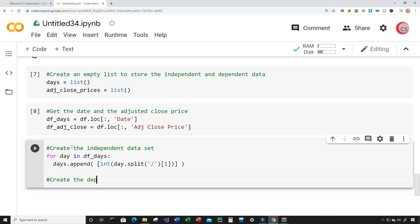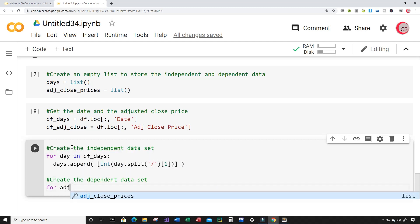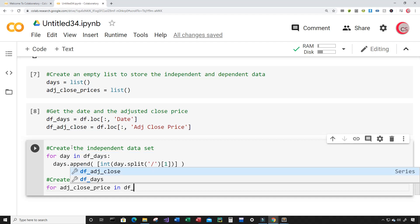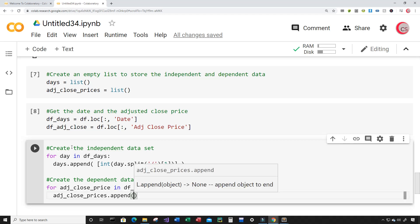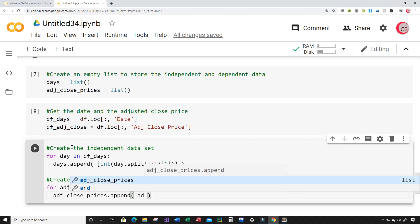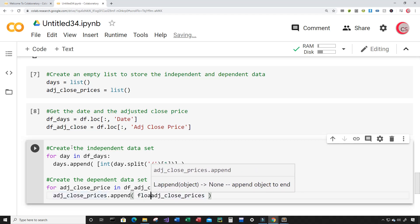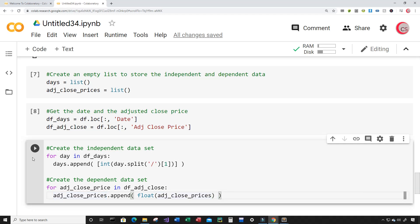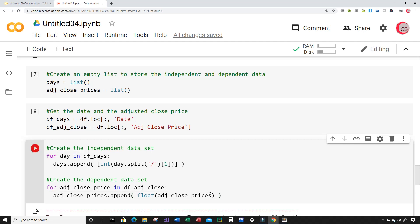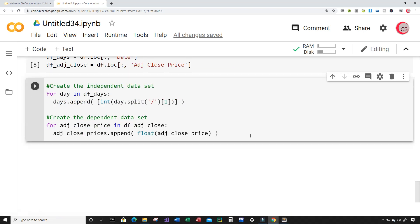Next I want to create the dependent dataset. For adjusted_close_price in df_adjusted_close_price, I want to append to the adjusted_close_prices list using adjusted_close_prices.append, appending the adjusted_close_price cast to a float. After fixing a small typo, I'll run this and everything looks good.